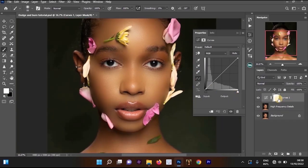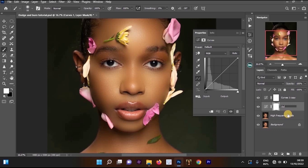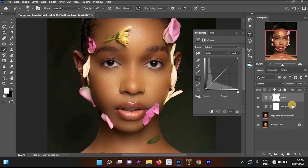This is a different method — we are not going to be editing anything in the curve to make it darker or lighter. Click on the curves, then press Ctrl+J again to make another curves layer. Rename these two layers: double-click on the name of the first curves layer and rename it to 'Dodge', hit Enter, then go to the curves copy layer and rename it to 'Burn'.